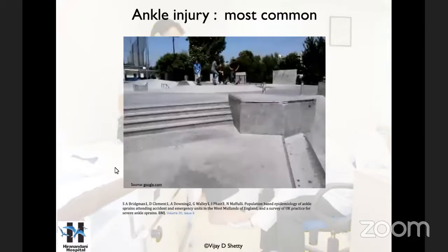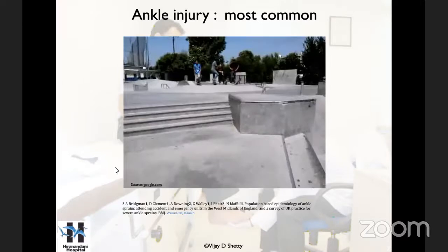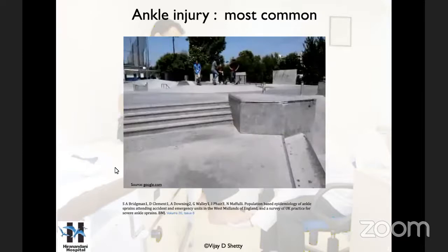I'm going to talk to you about a test that we developed in my practice, and I found it very, very useful in ankle injuries. Please remember — I'm talking about ankle injuries in general, not just ankle sprains. We all know that ankle injuries are very, very common sporting injuries, and in fact 30% of all sporting injuries are ankle injuries.